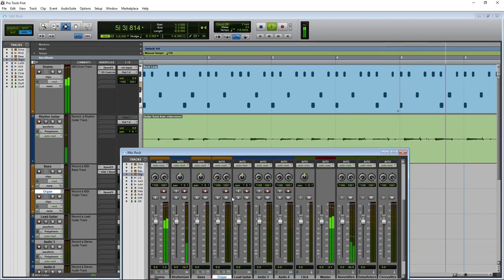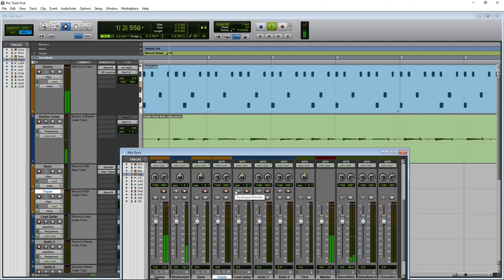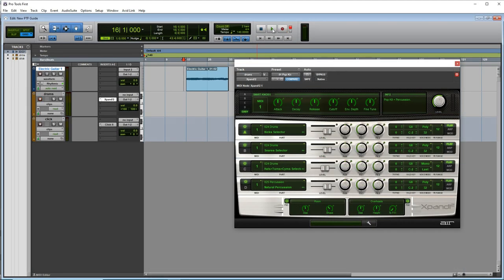You can also bring in third-party plugins that you might grab for free or pay for. There are some limitations though: you can only have eight audio tracks, eight instrument tracks for virtual instruments, eight MIDI tracks, and four aux tracks.